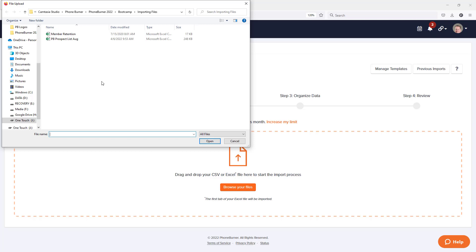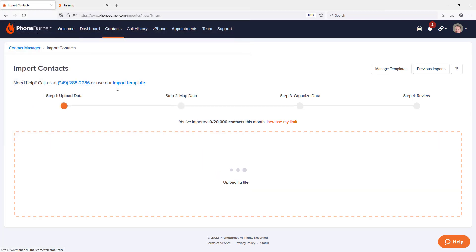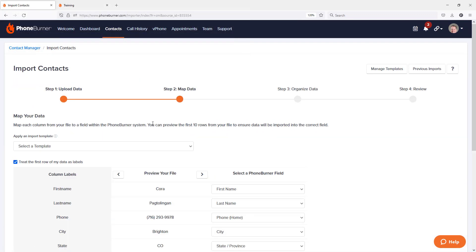So I'm going to go ahead and grab the file that I want to import, my member retention file. And as soon as I select that file, you'll notice I immediately move on to step number two, which is mapping the data.